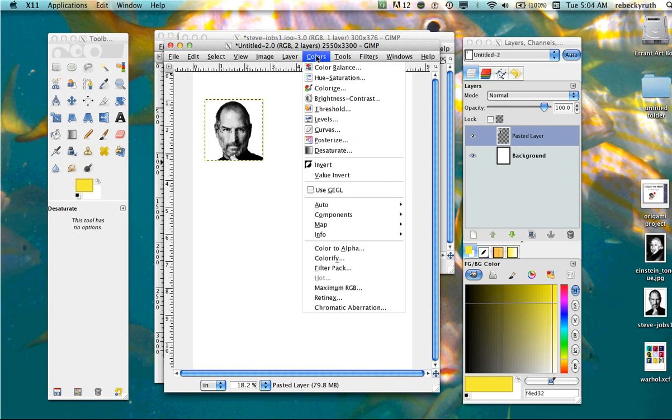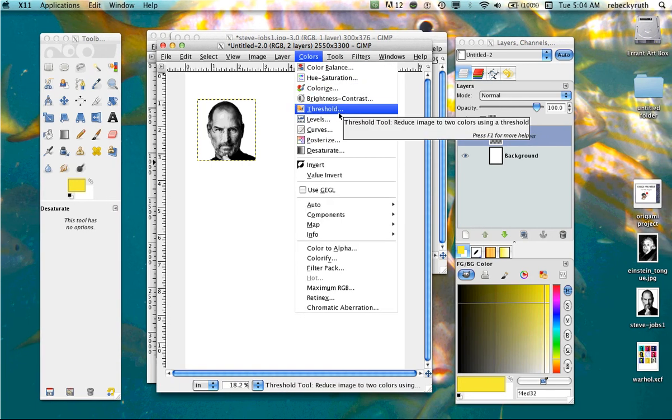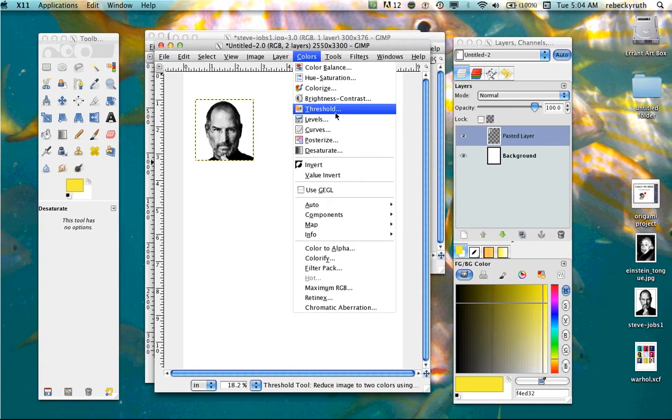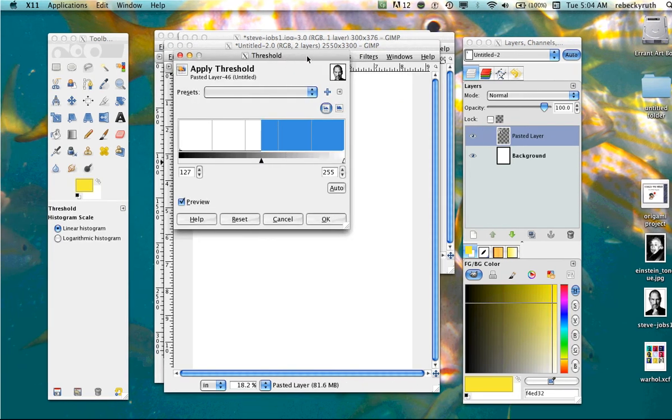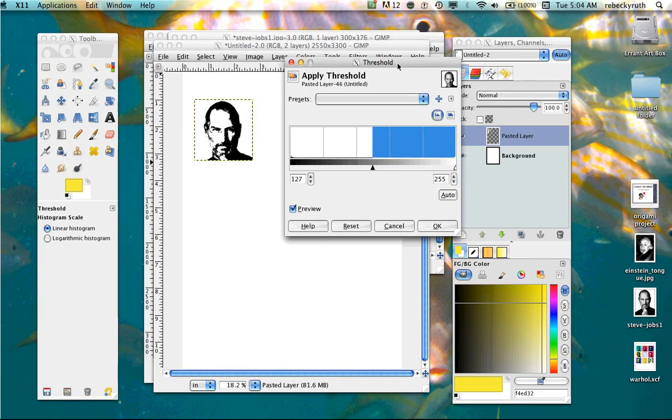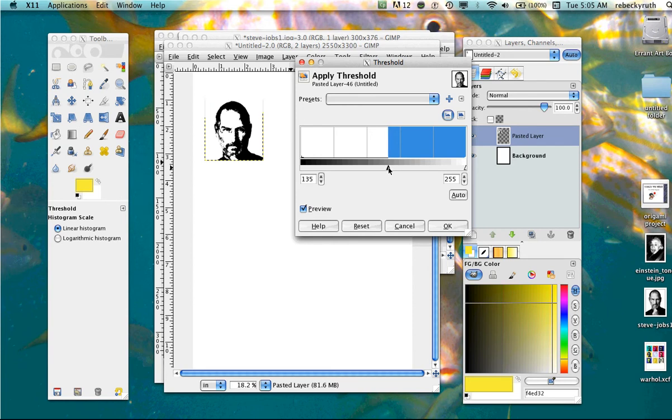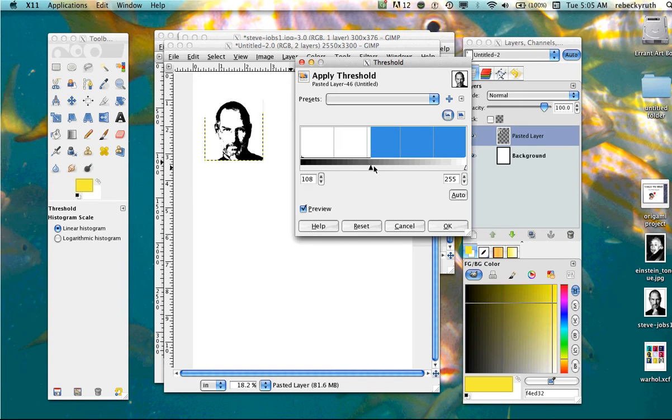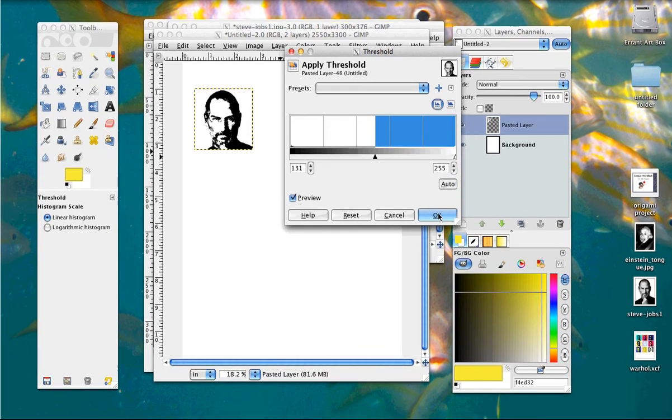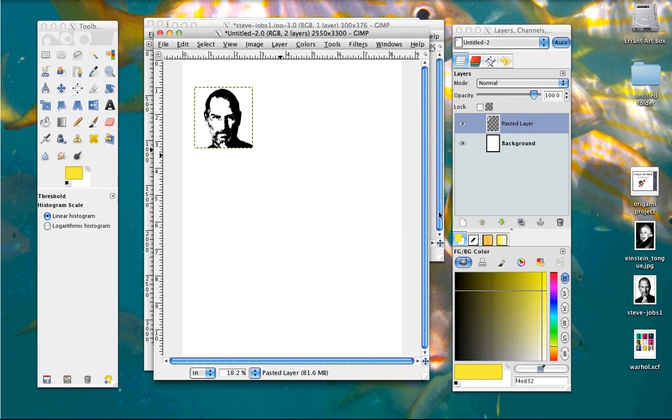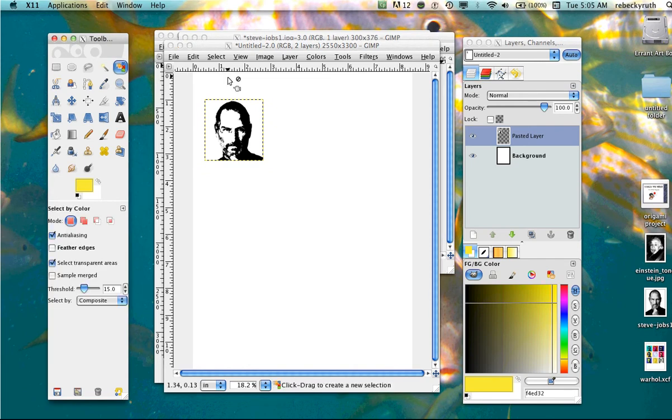Next thing we need to do is go to threshold. So colors, go down to threshold. This is going to turn your face into only black and white. Pretty cool. Using the threshold slider, further to the right will give you more black, further to the left will give you more white. You want to keep some of the details so you can recognize the person, but you want some space in there so you can add some color. So usually right around the middle.